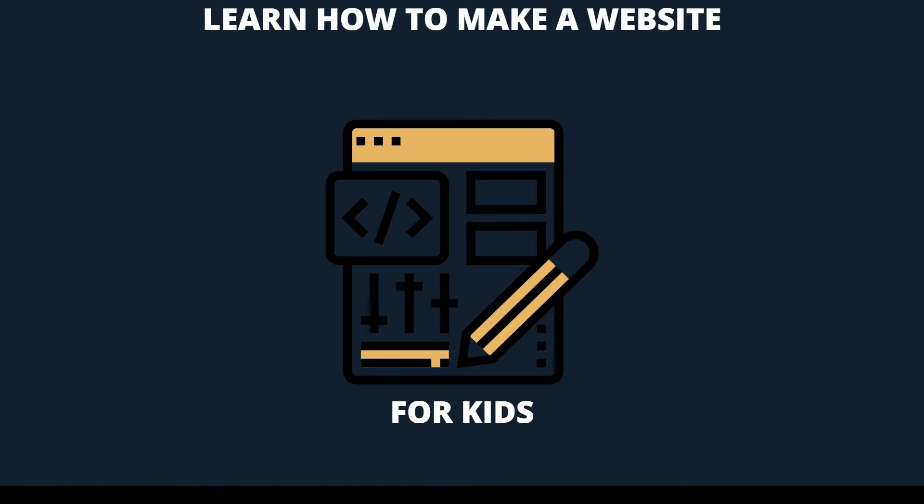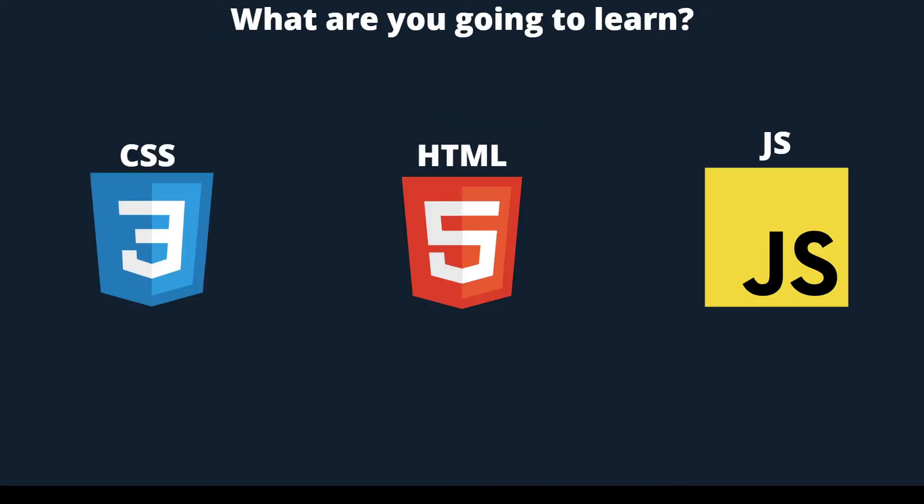Hello and welcome. In this course, I'm going to teach you everything you need to know to make your own website. I'm going to be teaching you how to program in HTML, JavaScript, and CSS.